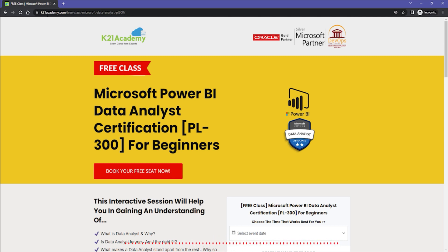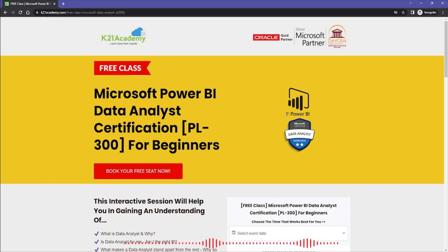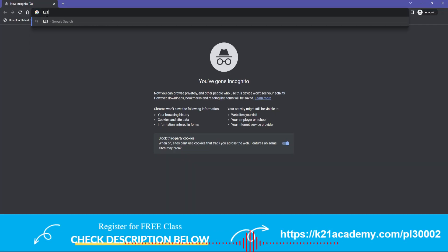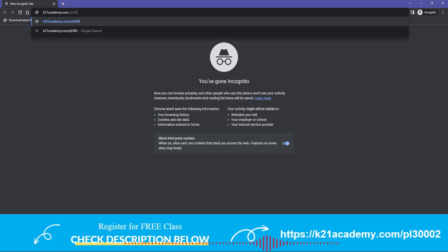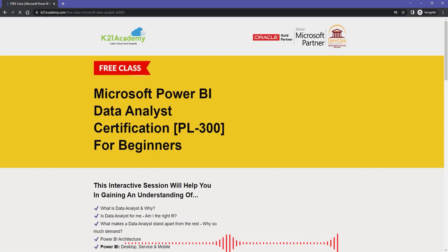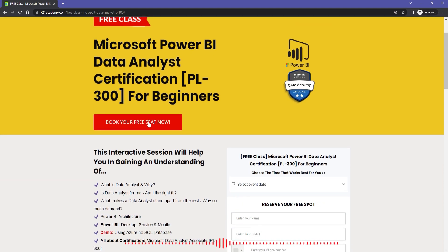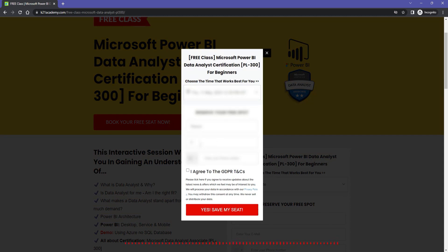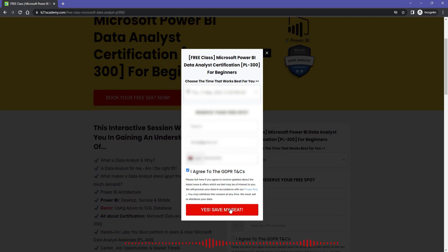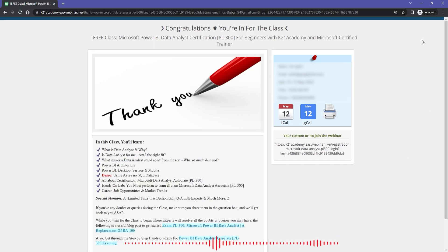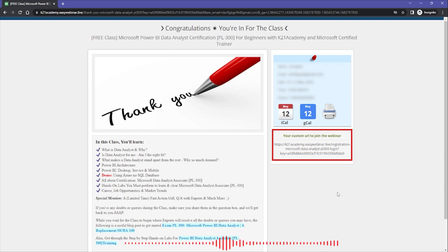If you missed any concepts or want a deeper dive, K21 Academy offers a free class on Microsoft Power BI Data Analyst certification for beginners. Visit k21academy.com/pl300-02, click 'Book Your Free Seat Now,' select an event date, enter your name, email, and phone number, and save your seat. Save the confirmation link and add it to your calendar. Keep learning!